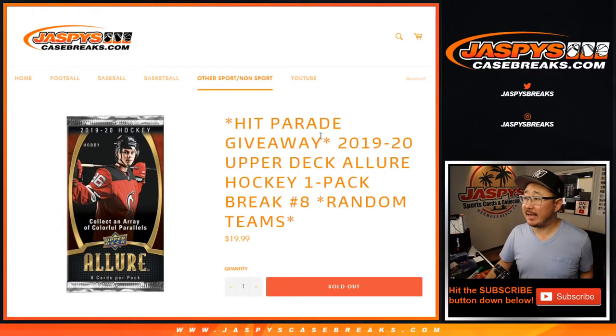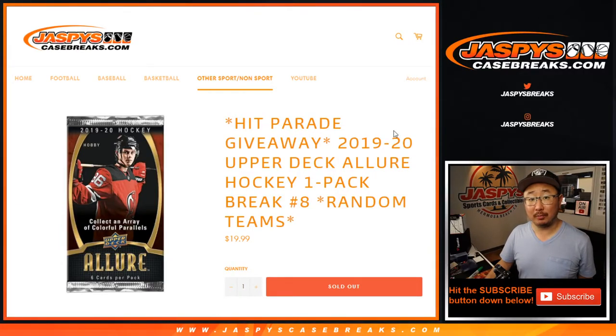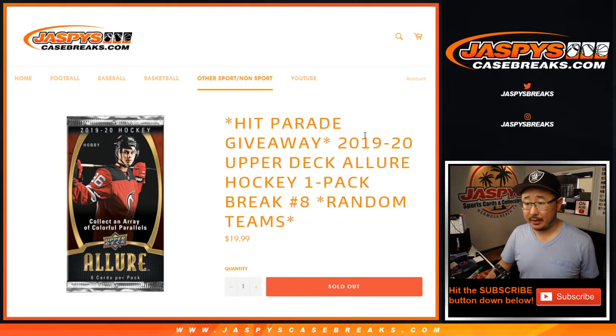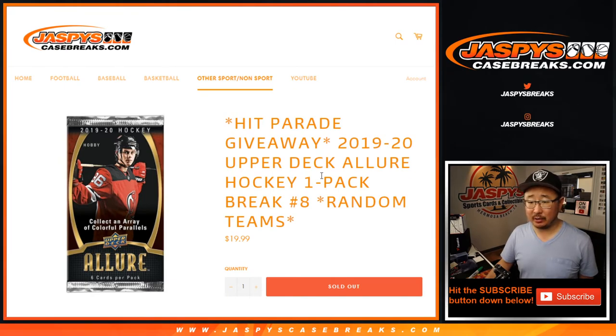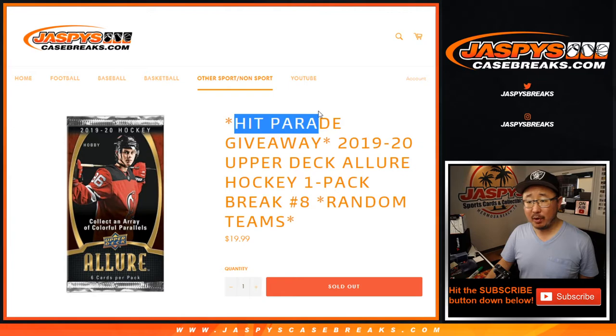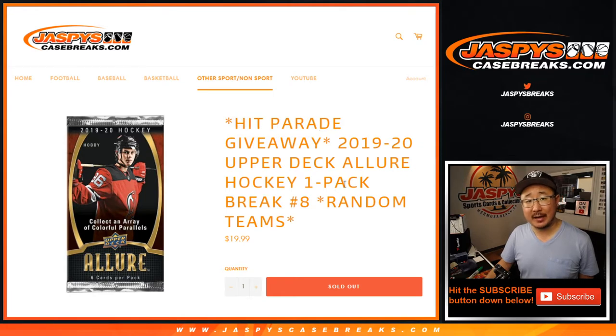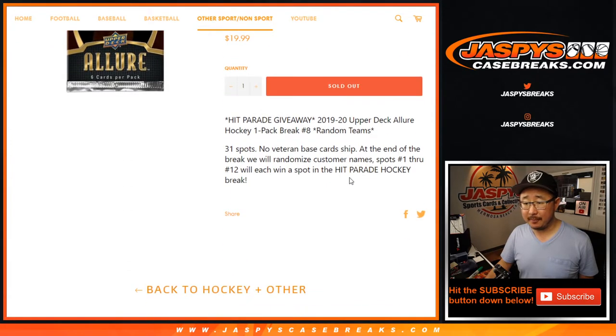Hi everyone, Joe for Jaspy's CaseBreaks.com with a pack of Allure Hockey. 2019-2020 Upper Deck Allure Hockey.